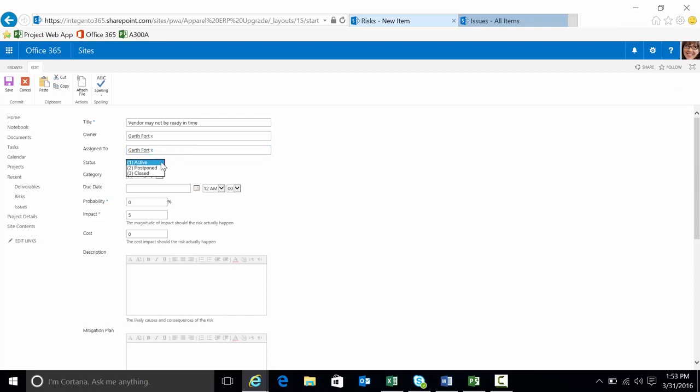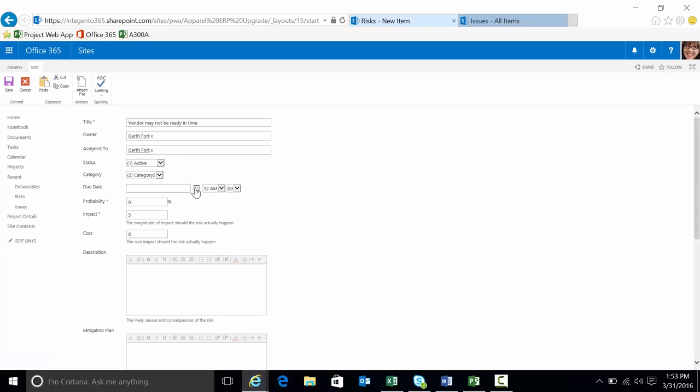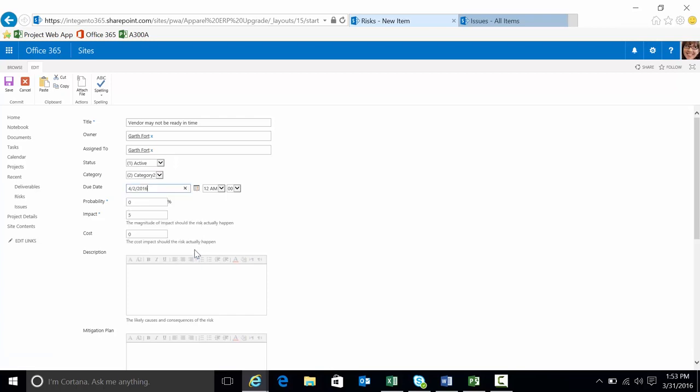Status and category. These are just metadata items that are filled in for you by default. As a customer you can change the values that are here so they can become more meaningful. Due date. Values you can fill in.